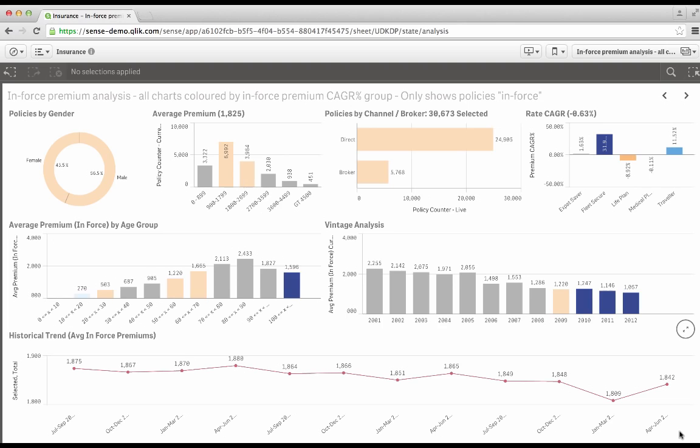So let's start with sales. In this case, the tab is called Enforced Premium Analysis, which is a useful analysis of the current business, and it's used as the model with which to analyze the current customer base and for forecasting future business. The data comes from the sales ledger. One of the interesting features here is the color scheme. In this case, we've set the color to correspond to the compound annual growth rate in premiums. Dark blue means higher growth, and dark red means decline.